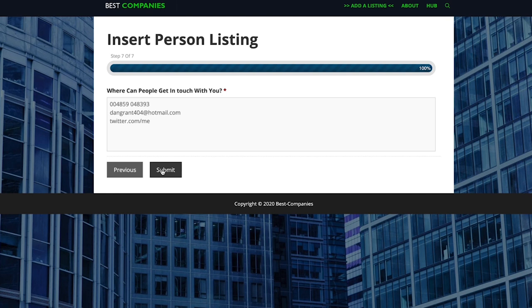It does maybe take a while to actually submit and get onto the site. If you keep refreshing you should see your actual individual listing on there ready to go. And that's literally all it is to it guys.